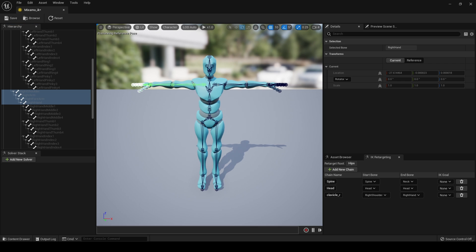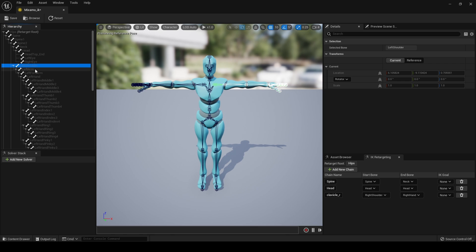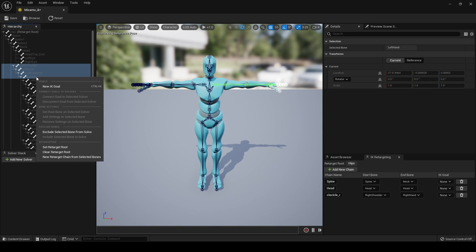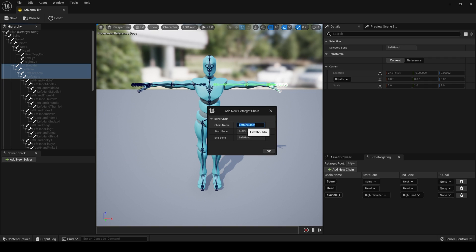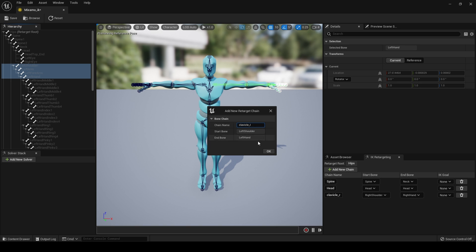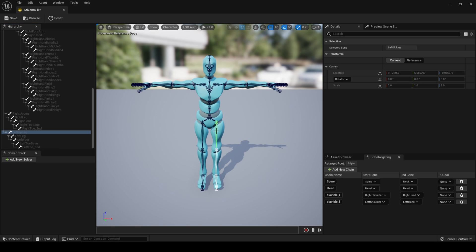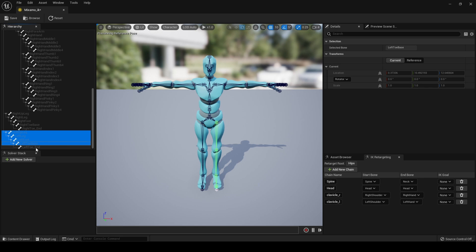Click on your Left Shoulder, Left Arm, Left Forearm, Left Hand, right-click, create a chain and call this 'Clavicle L'. Click on your Left Thigh, choose Left Upper Leg, Left Leg, Left Foot, Left Toe Base.